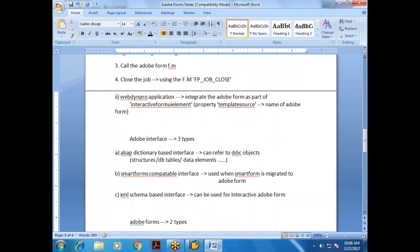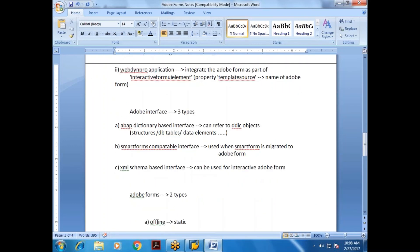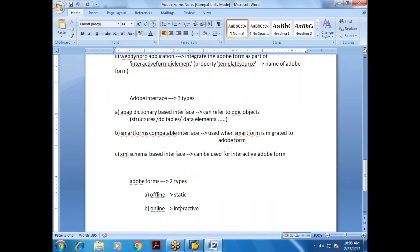Adobe Forms are of two types: offline (static) and online (interactive). Offline is called static; online is called interactive. To make it interactive, you need knowledge of WebDynPro. For learning purposes, a WebDynPro application will be developed to demonstrate the interactive type, so from an interview perspective, you can say you know both static and interactive.